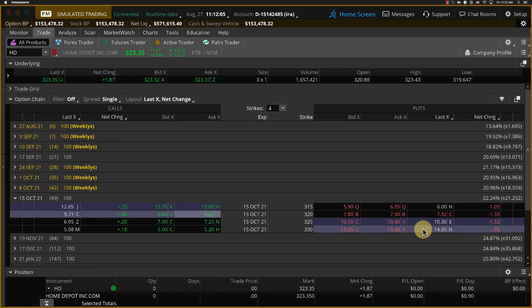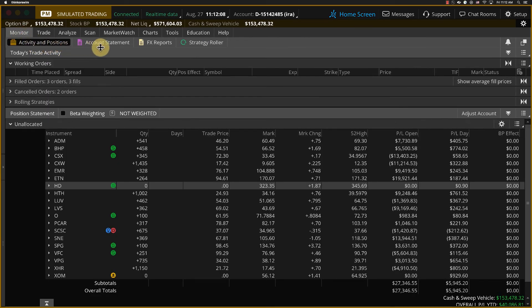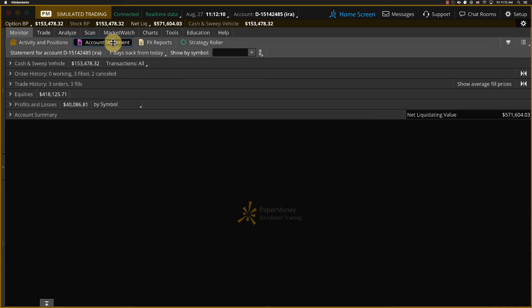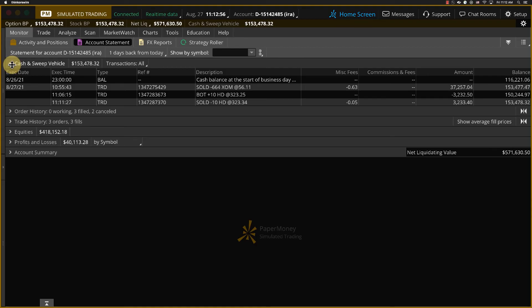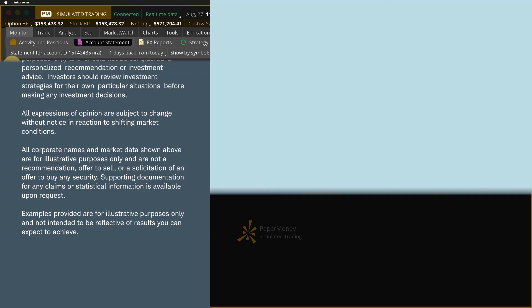Now that we're done with that trade, let's go back to our Monitor tab and go to that second sub-tab, the Account Statement. This is where we can retrieve historical data relating to our positions. This tool allows users to follow their trades, deposits, withdrawals, and more. Let's open the Cash and Sweep vehicle. The Sweep vehicle helps keep money working by putting your dividends and interest payments into a money market account until you decide to invest them. We've covered a lot of information in just a few minutes, so now is a great time to go explore these new tools on Thinkorswim for yourself.